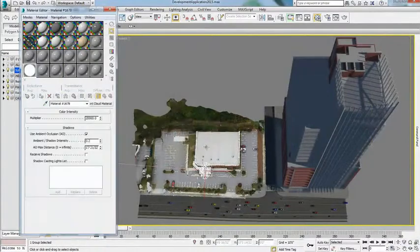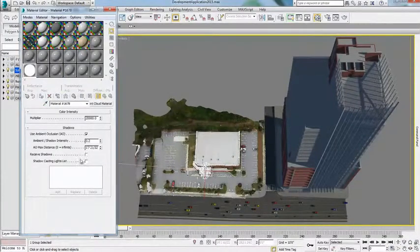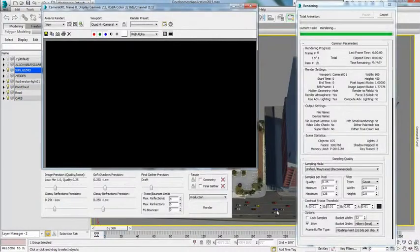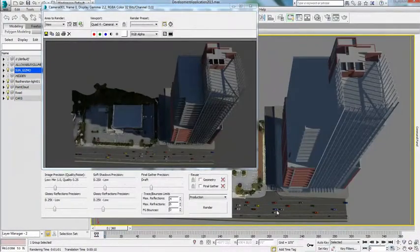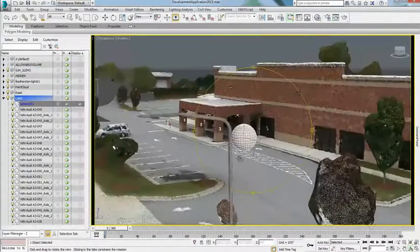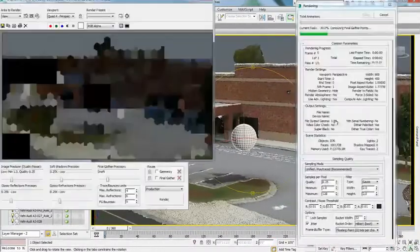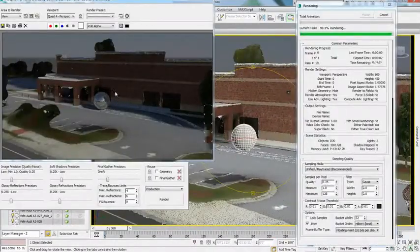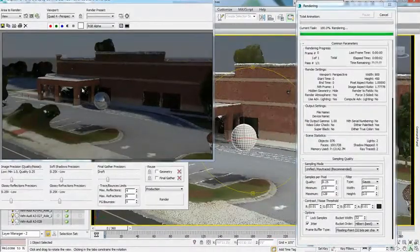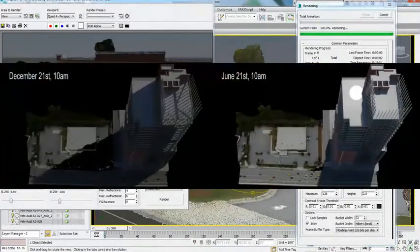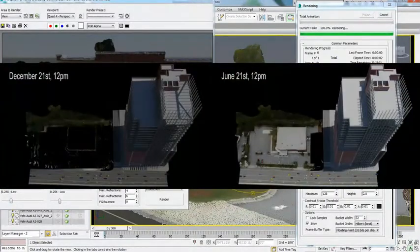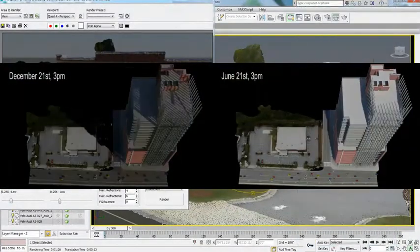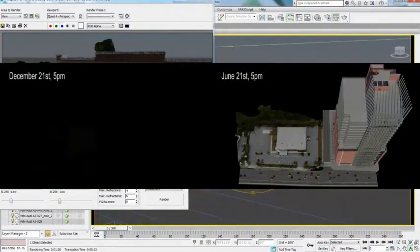Point clouds can be rendered as displayed in the viewport with the NVIDIA Mental Ray renderer. Point clouds will also show any reflected materials and have the option to receive shadows from other 3D objects in the scene.